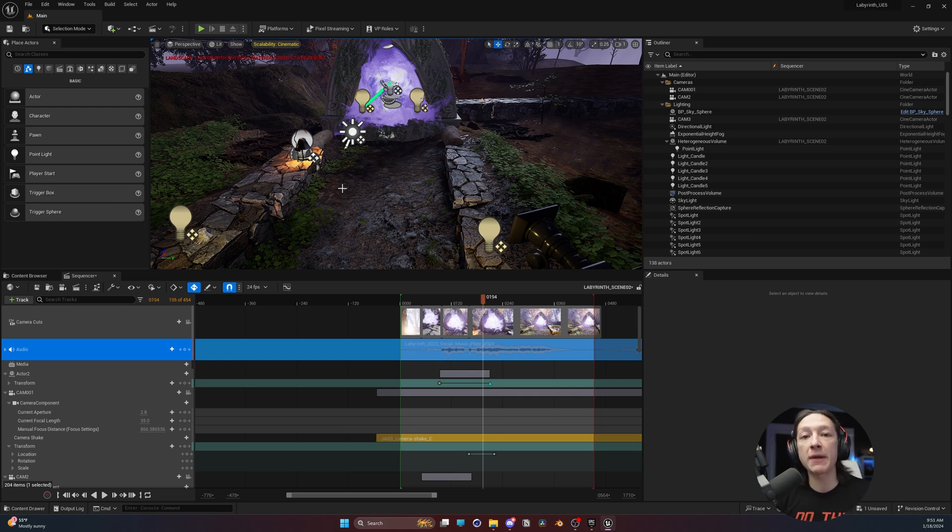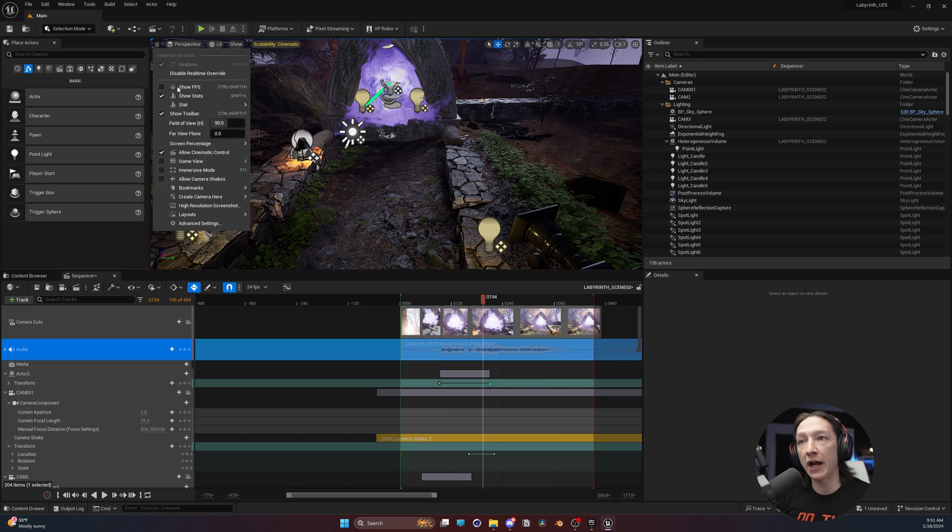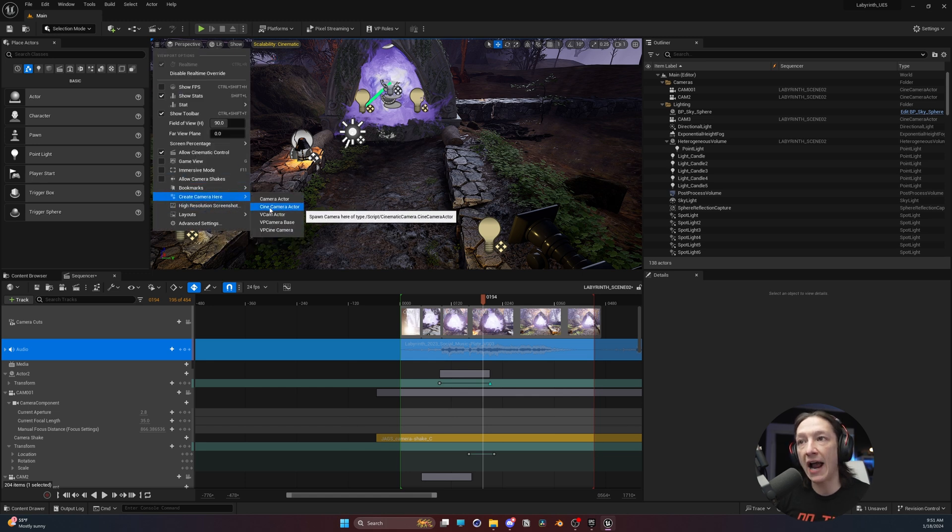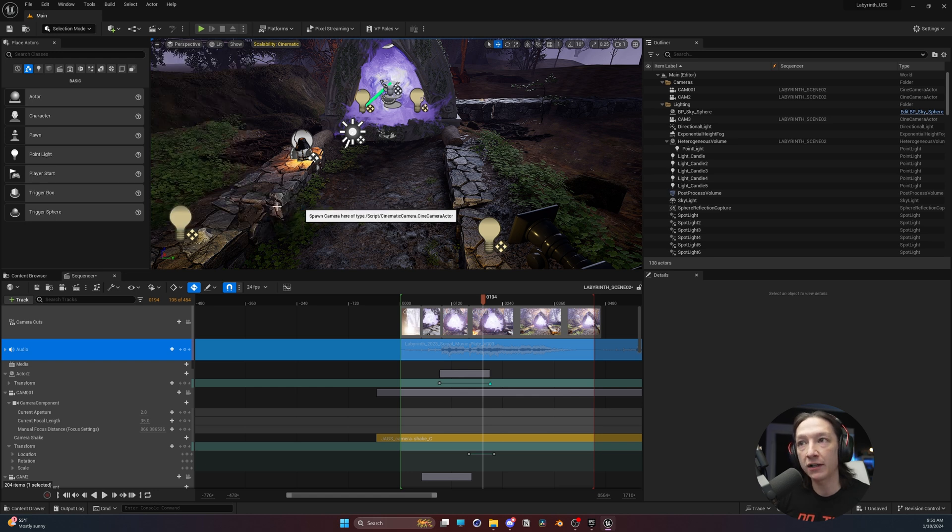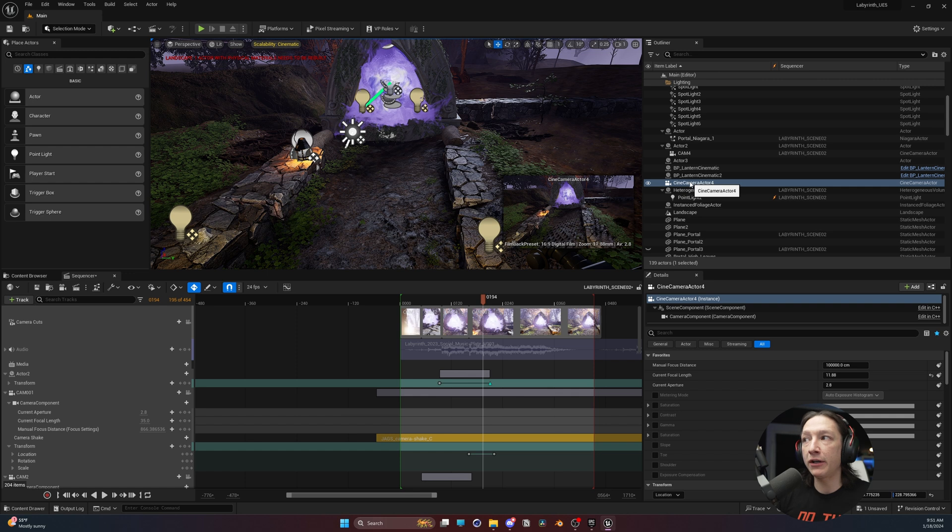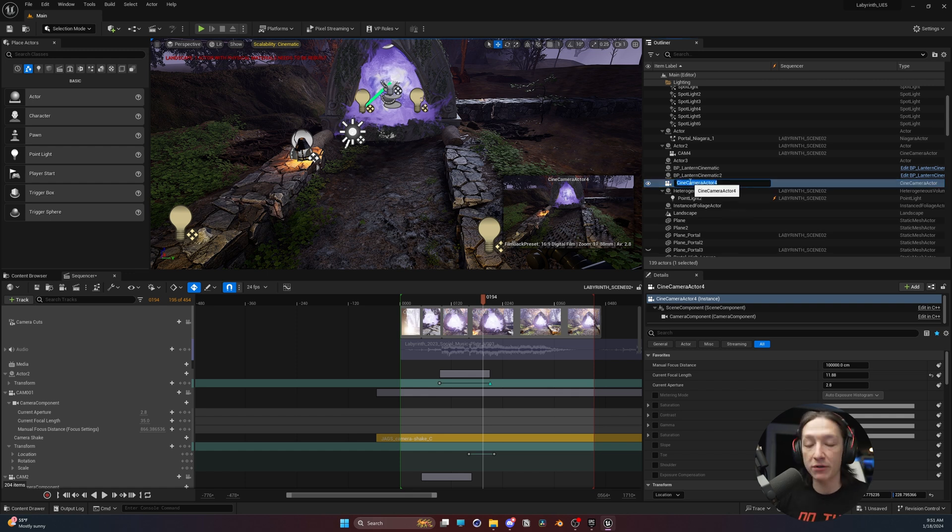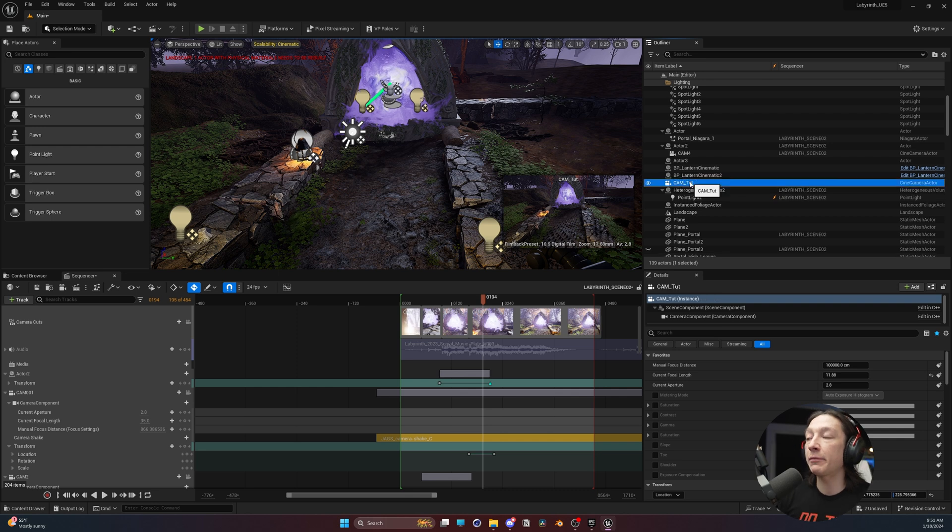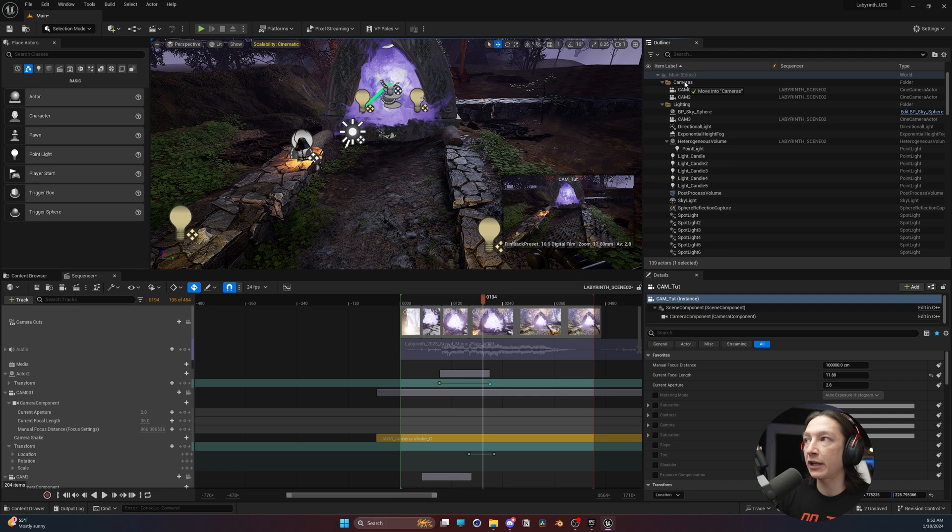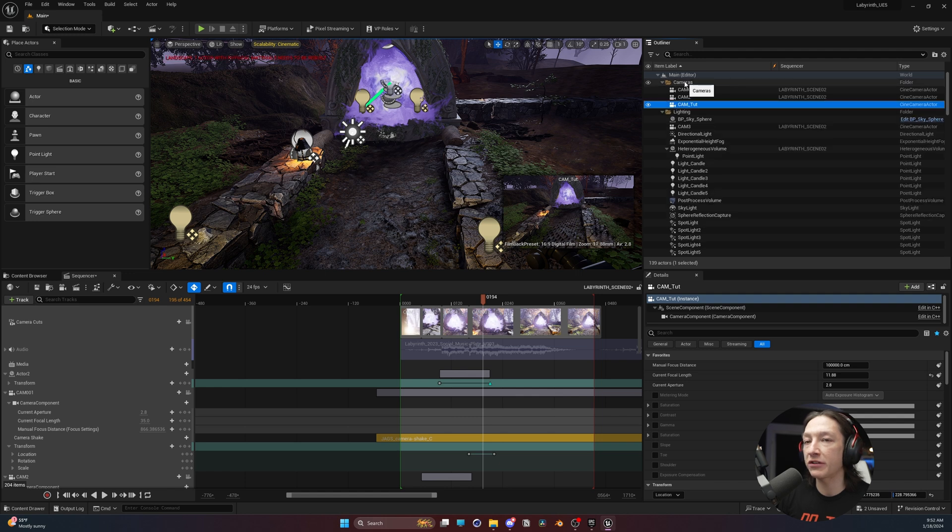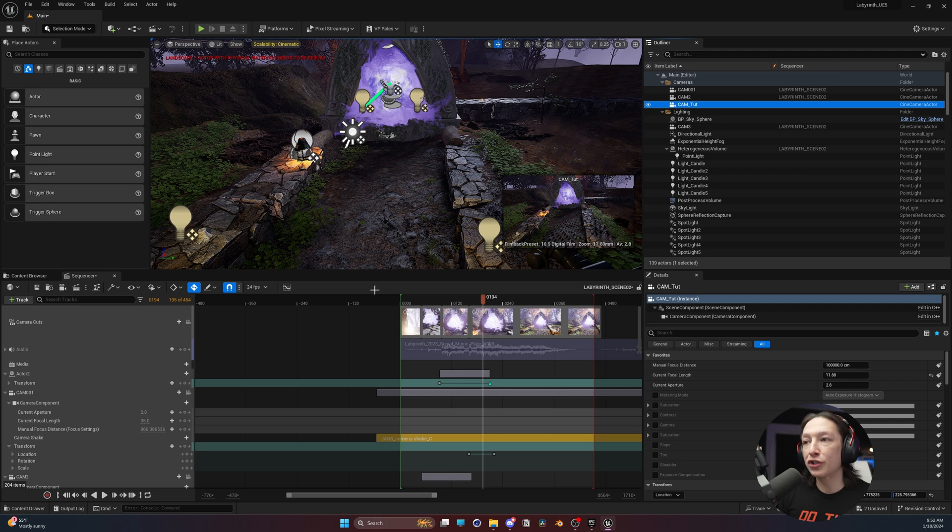So the first thing we need to do is make a camera. We're going to go up to the three lines up here, and click Create Camera Here, and add Create Cine Camera Actor. I'm going to hit F2 on my keyboard with that camera selected, and we'll call this Cam_Tut. I'm going to drag it up into this folder right here for my cameras, just to stay organized.